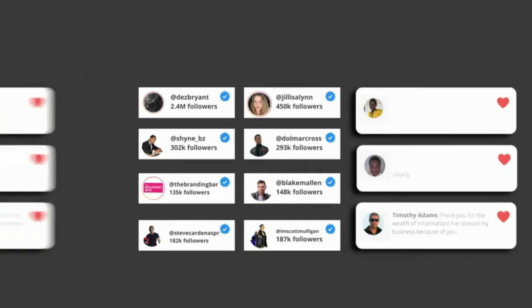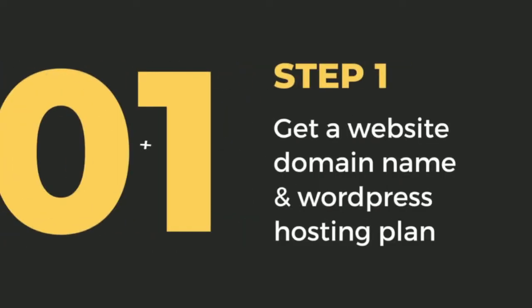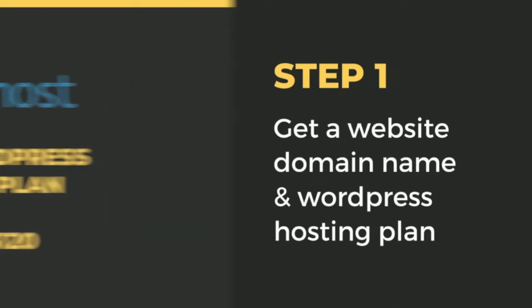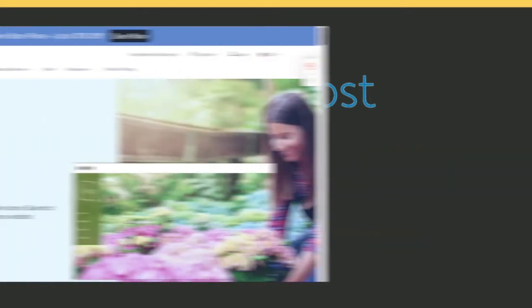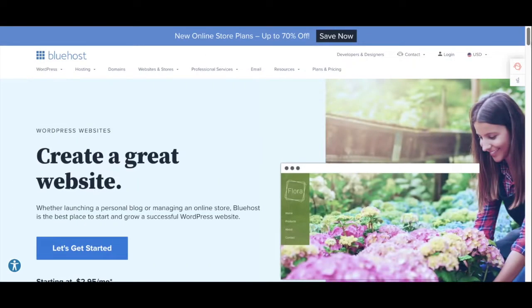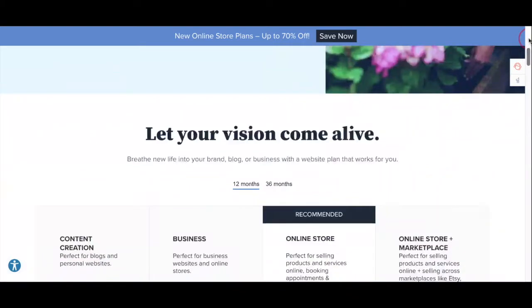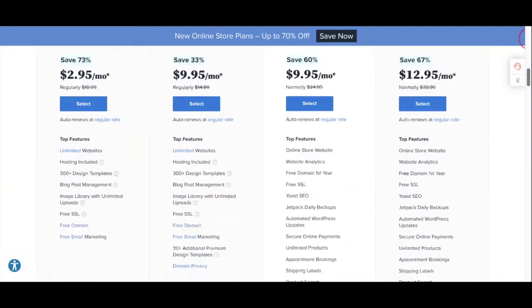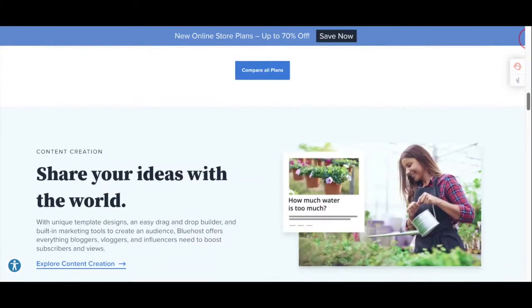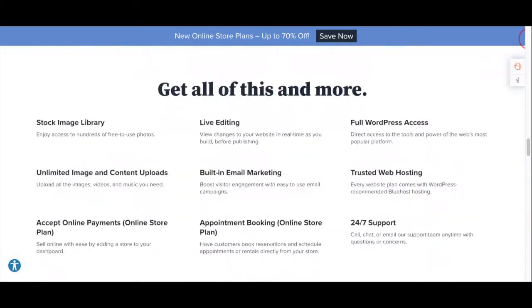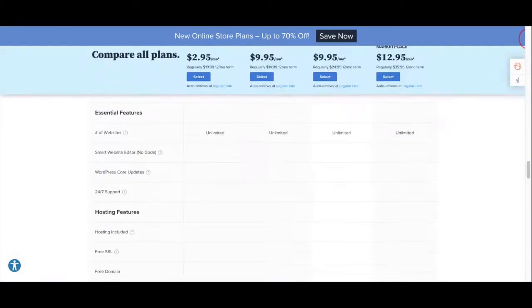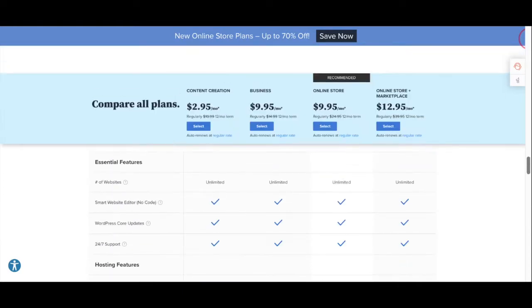Step one: Get a website domain name and WordPress hosting plan. So you want to go to Bluehost website and buy a WordPress hosting plan which costs about $120. Once you land on their home page, they're going to show you all their different package pricing for the website.